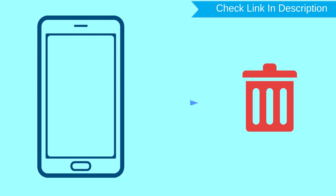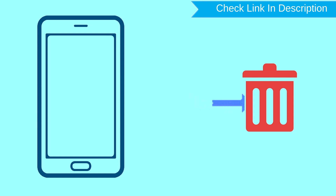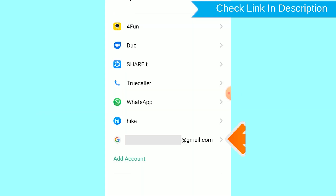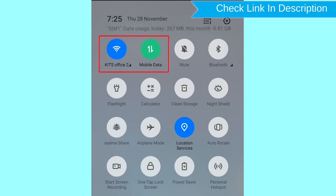After your device has been erased, you can't locate it. You can only use this method if you already added a Gmail account to your phone and have an active internet connection. If your device is offline, erasing will begin when it next comes online.